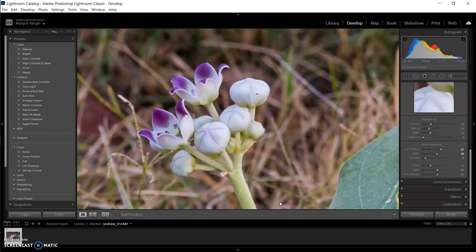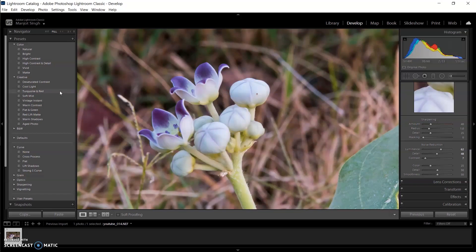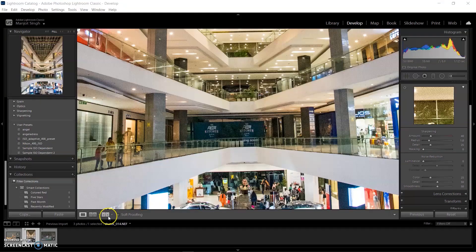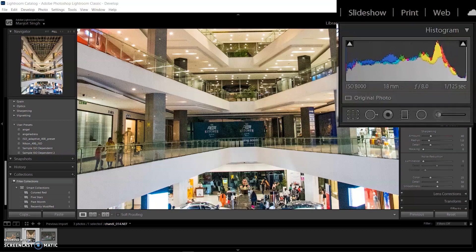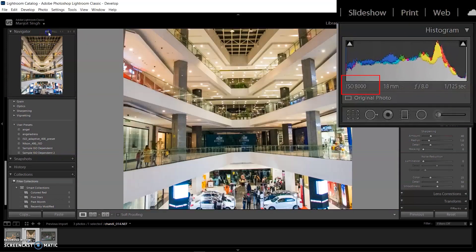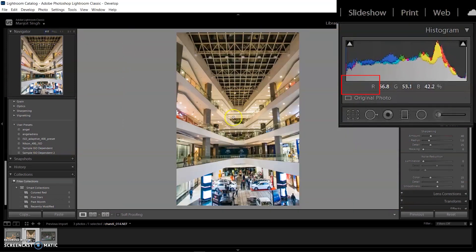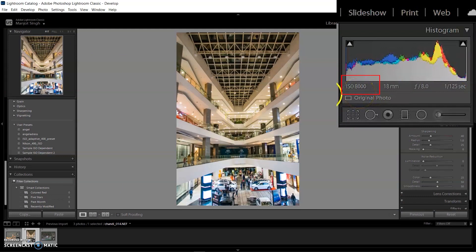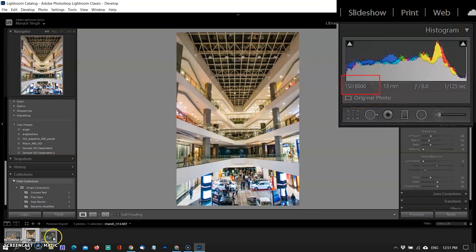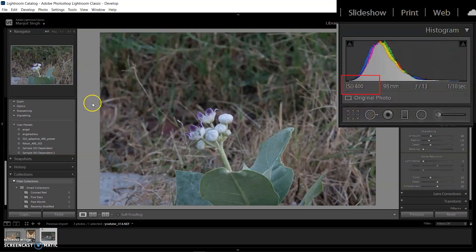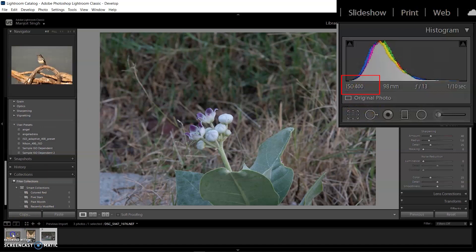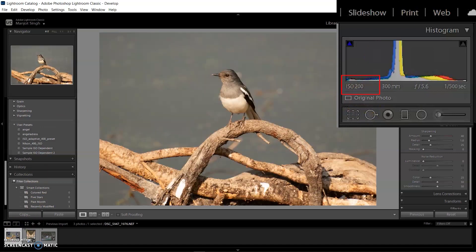We need to have at least two images of different ISO speeds to create this ISO adaptive preset. I'm importing three images of different ISO speeds. The first image has 8000 ISO, second one has 400 ISO, and the last image is my base image with ISO 200.